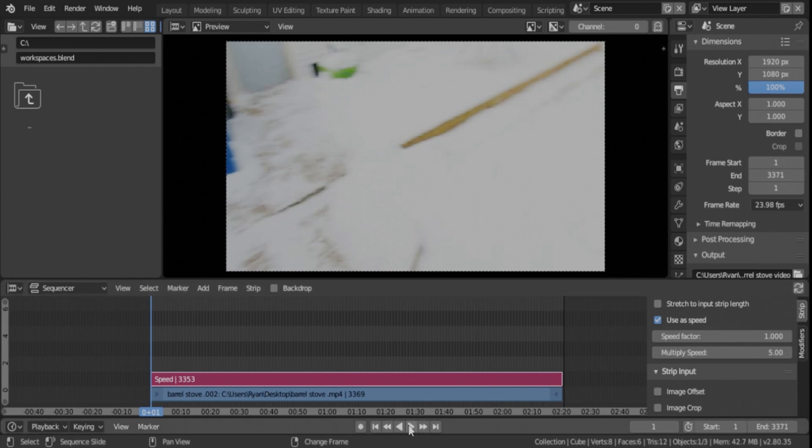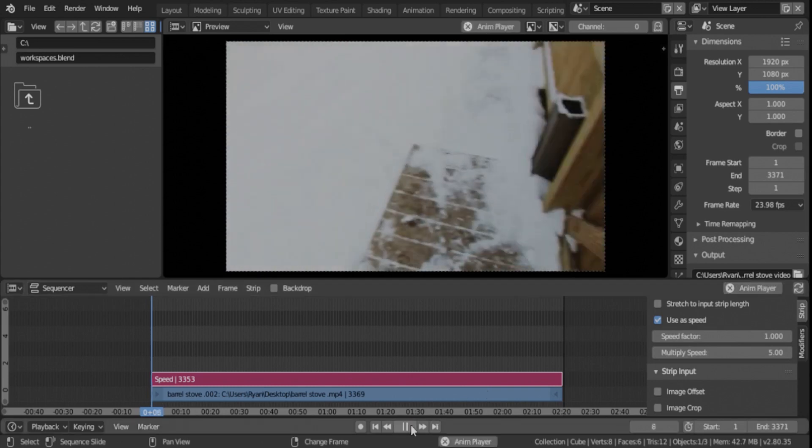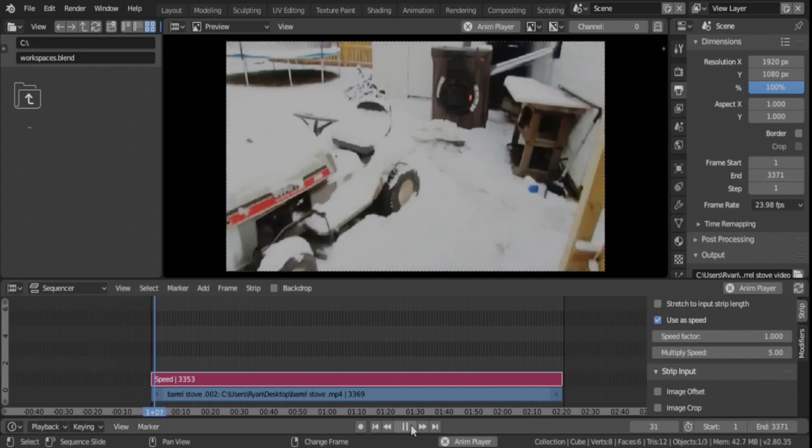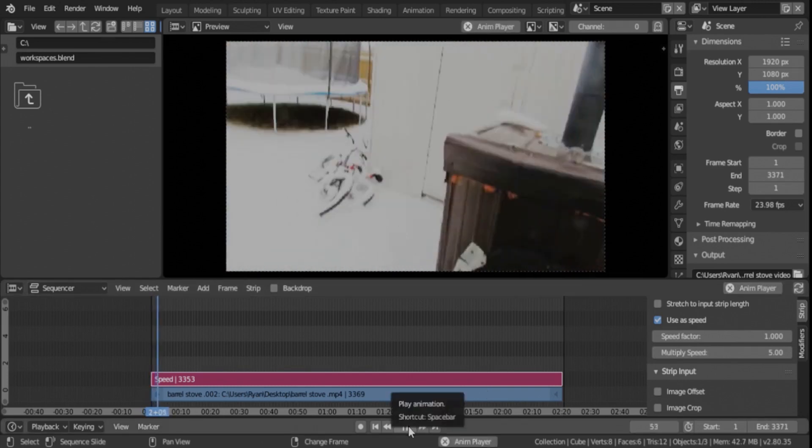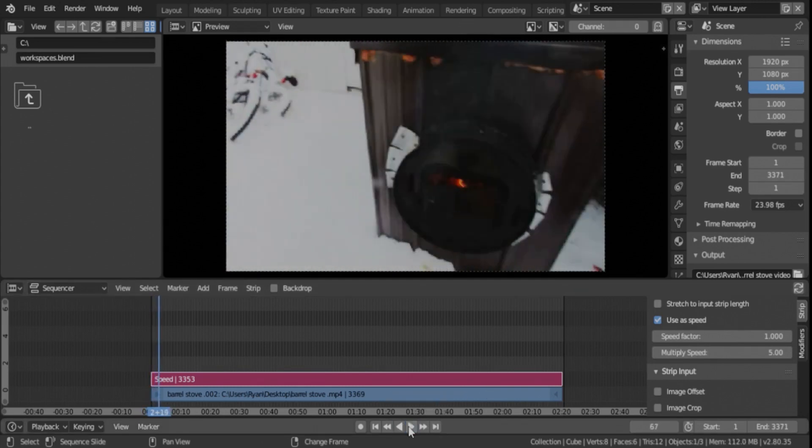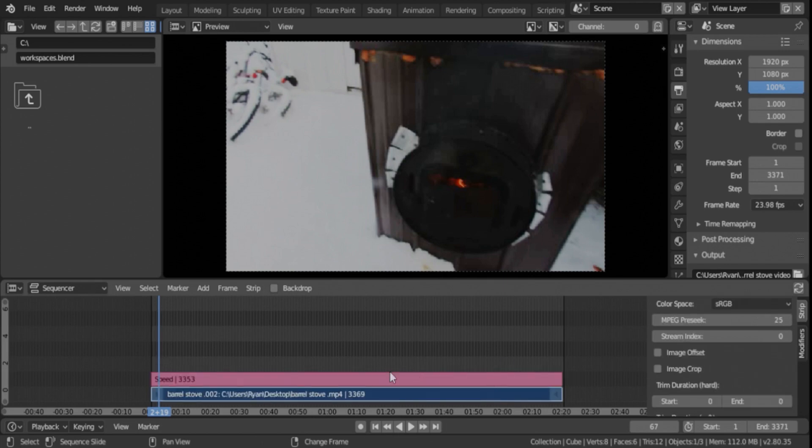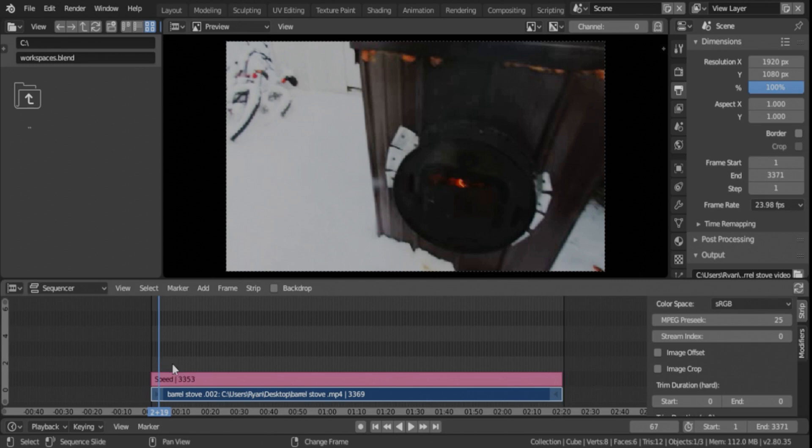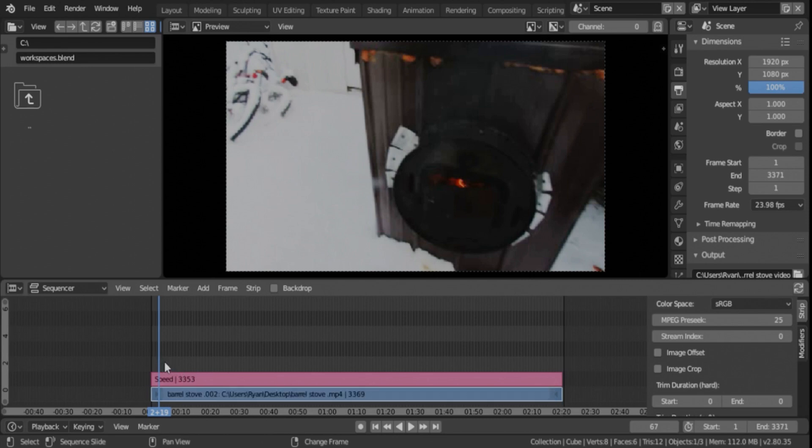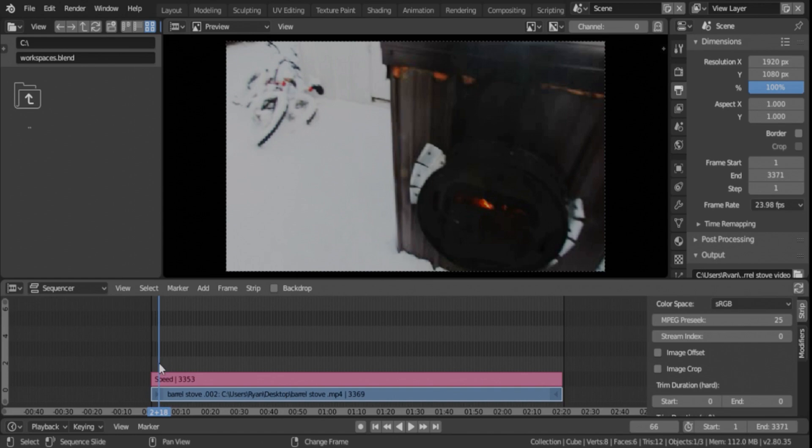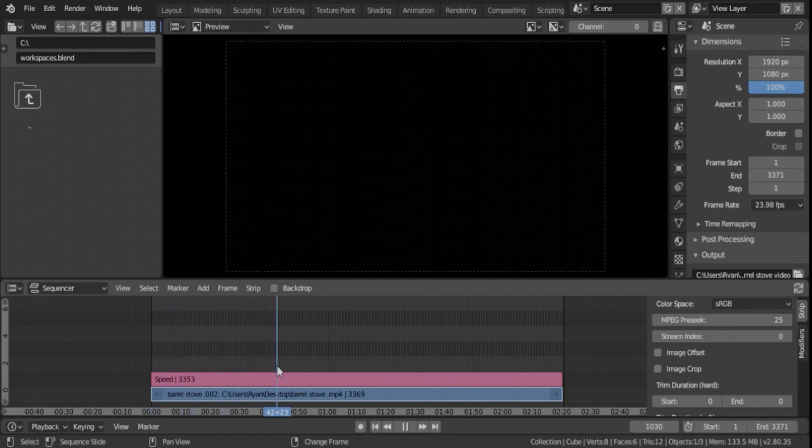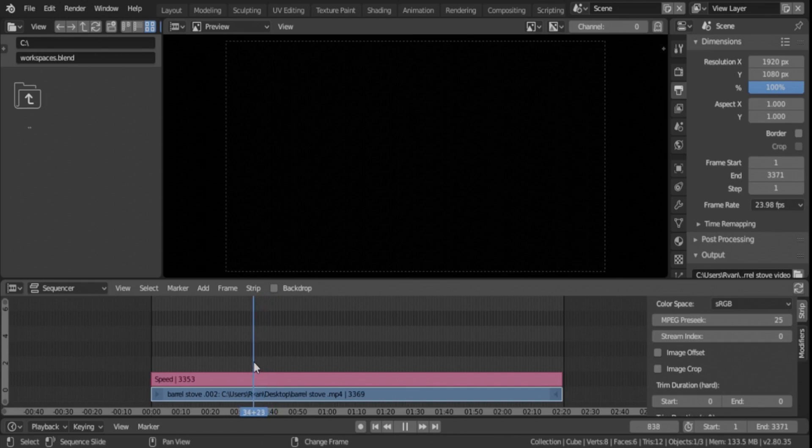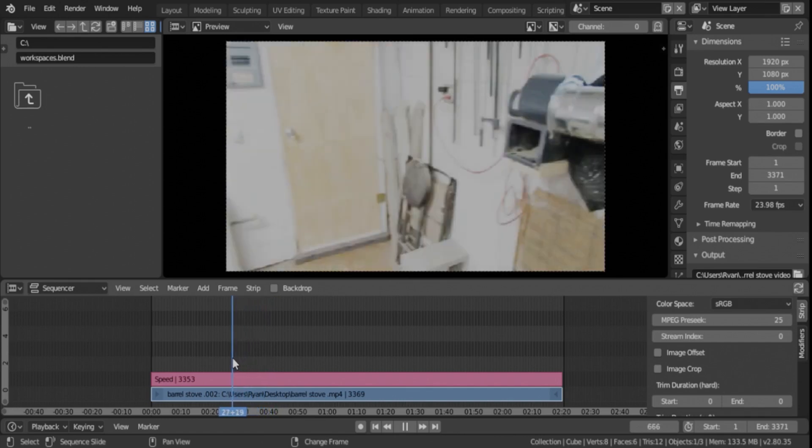Okay, so the strip stays the same length which is problematic because obviously you probably have more than one clip, maybe not I don't know. But if we scrub along here, right clicking on the scrub bar here and pull it, we can see where the end of the video is if we just kind of finesse it.